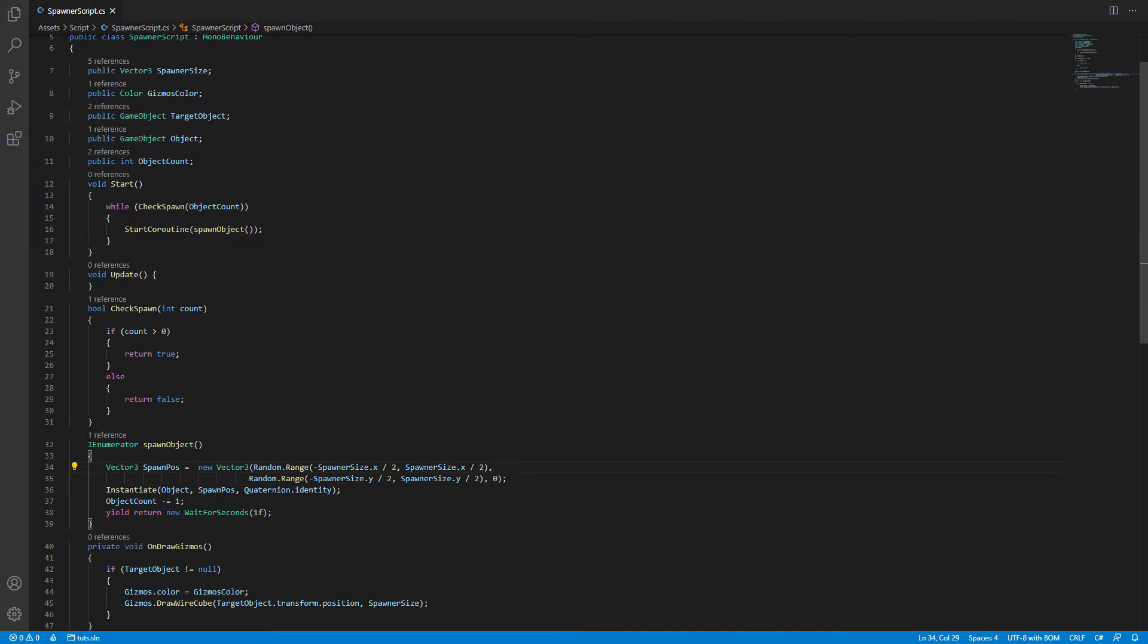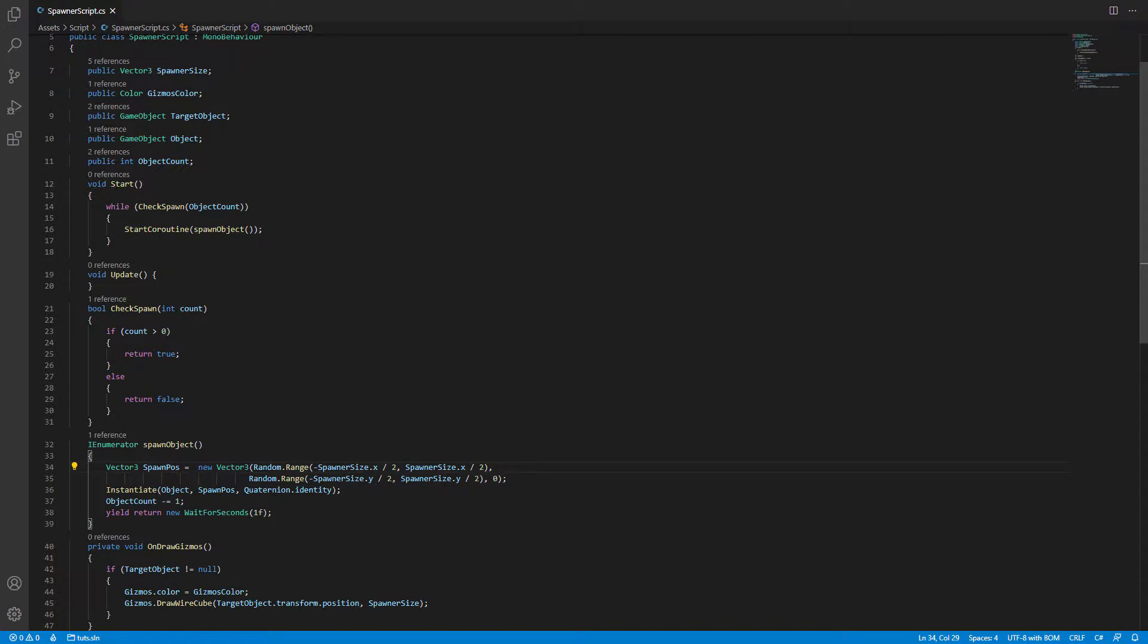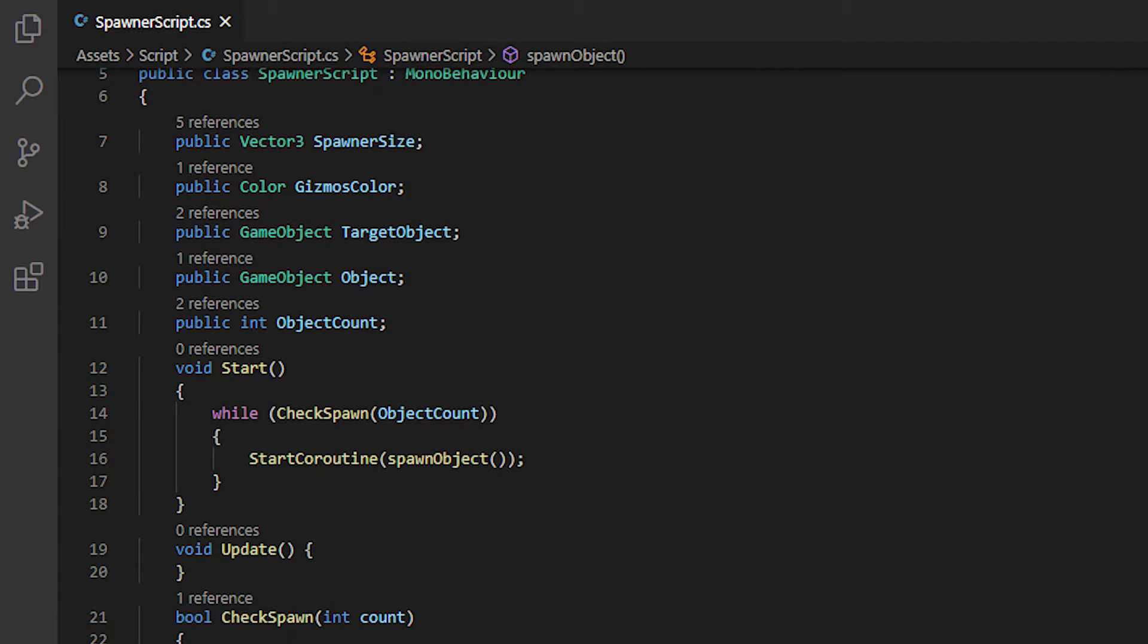This will be the script I will be going through with you. You can get this C-Sharp script from the description box below if you don't feel like typing. These are the variables we'll be exposing by setting it as a public which means it will be shown in a component inspector later on.